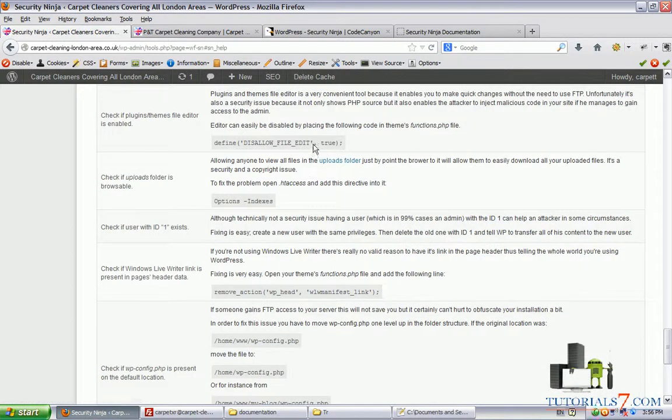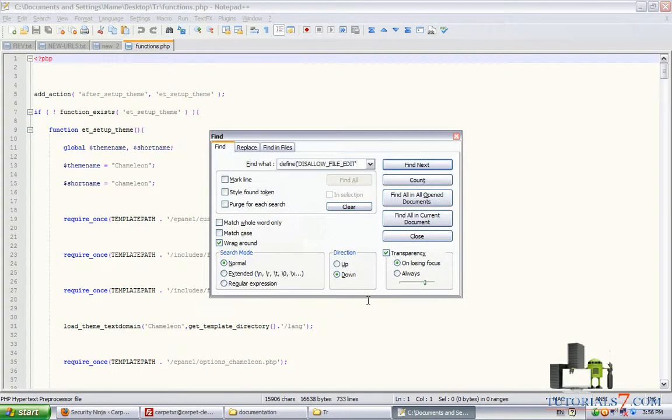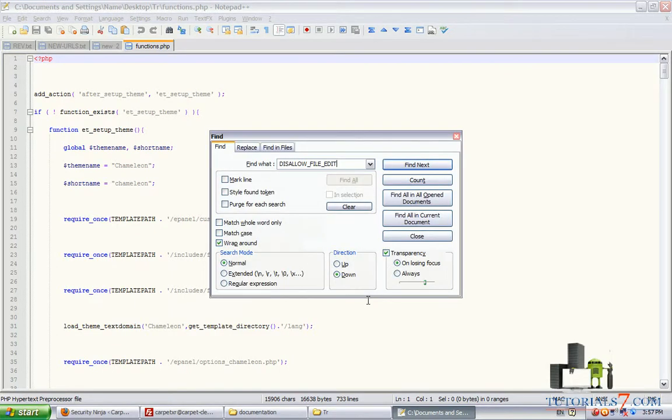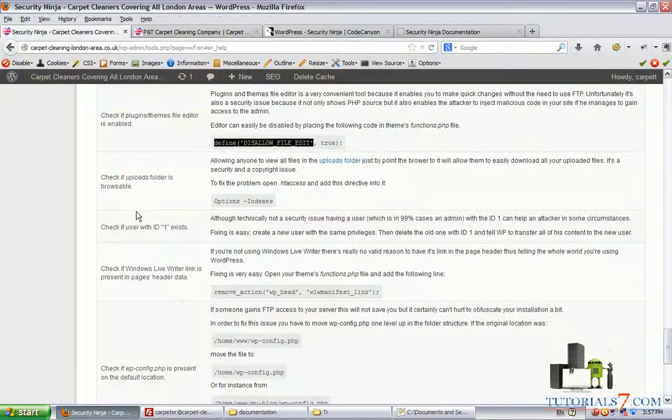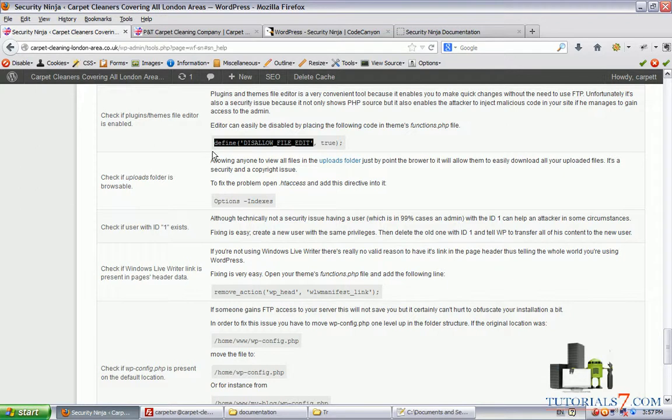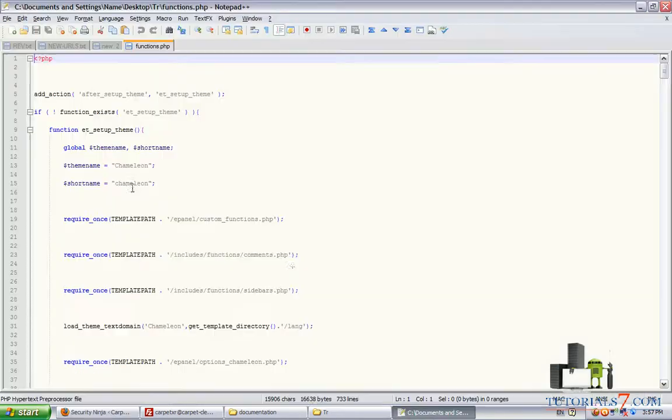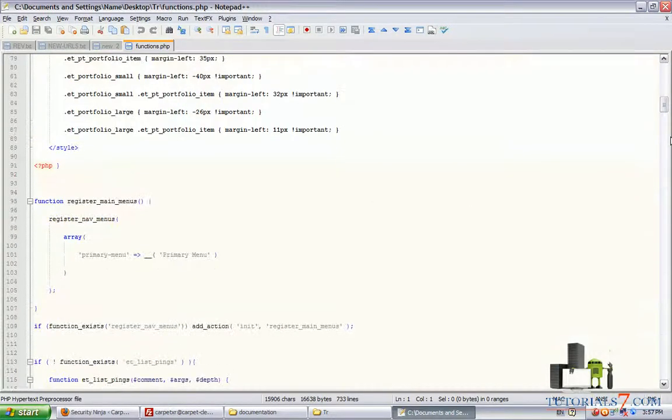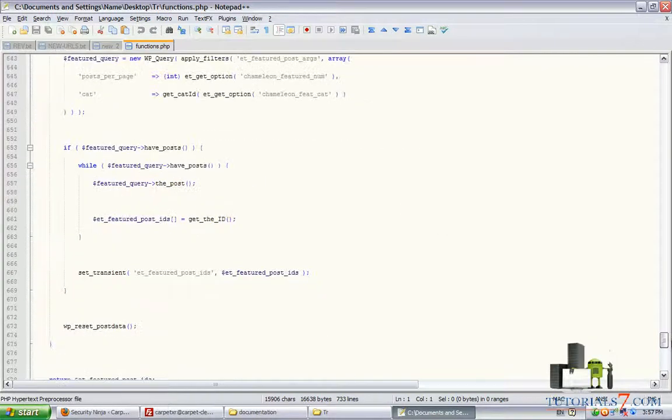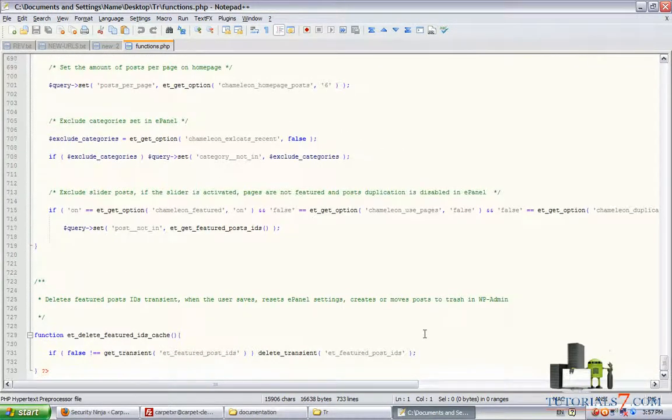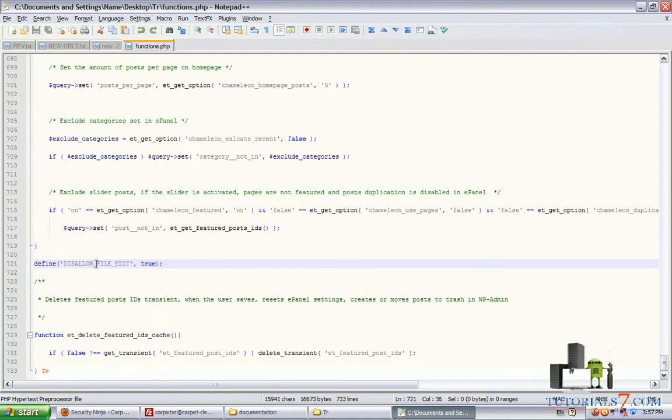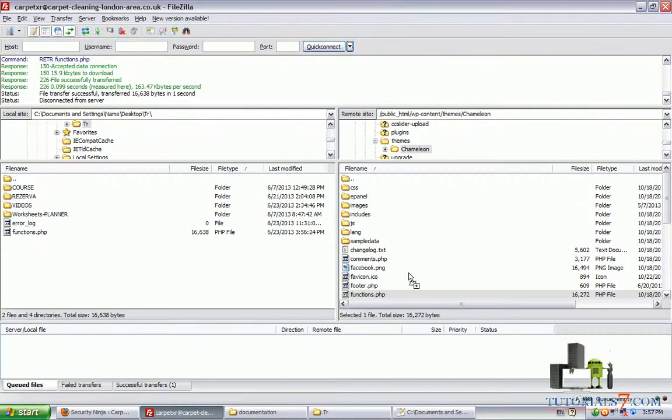We'll need to find this file. Let's read again. We'll need to put this code, not to change it. Let's follow the suggestions and put it here: disallow file edit. Let's upload the file now.